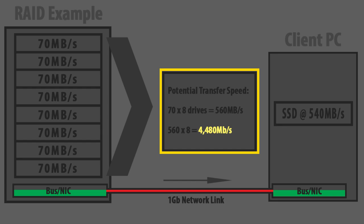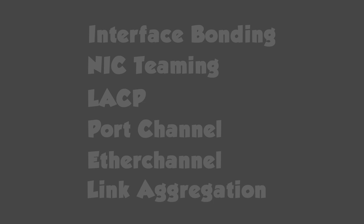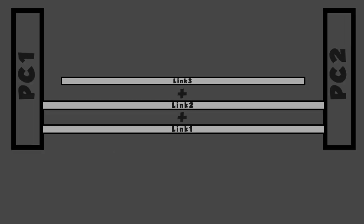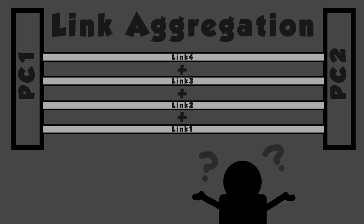But what about link aggregation, LAG, or teamed NICS? I should be able to combine multiple interfaces to get more than 1 gigabit per second, right? Yes and no. There's a big caveat here.